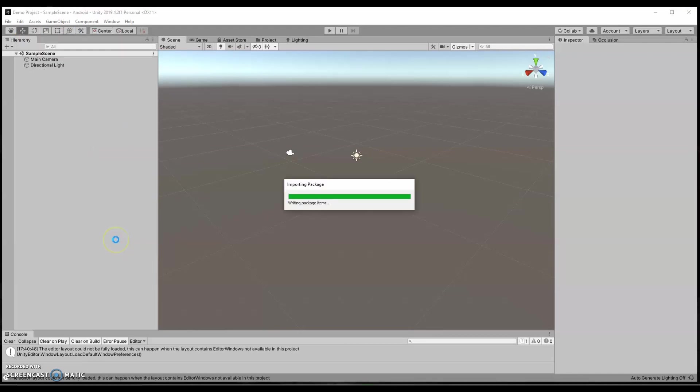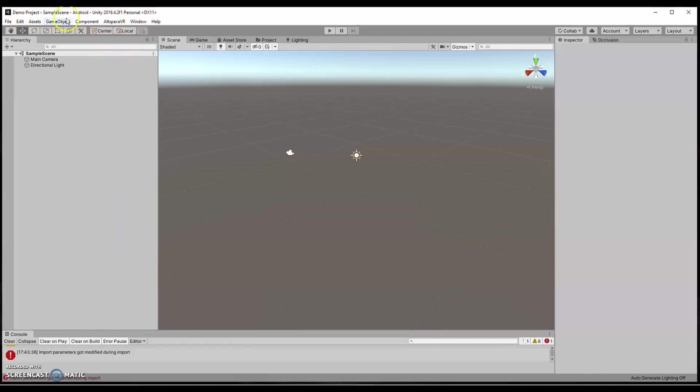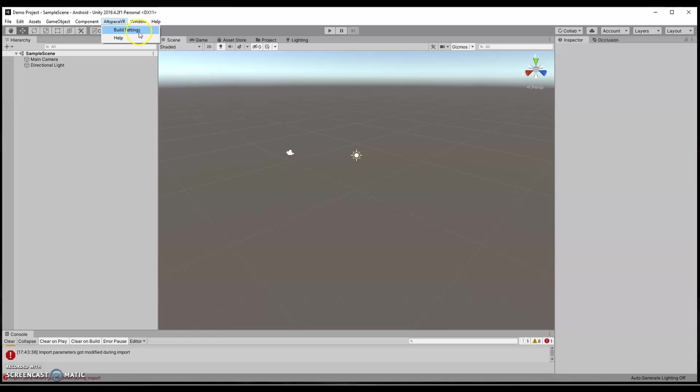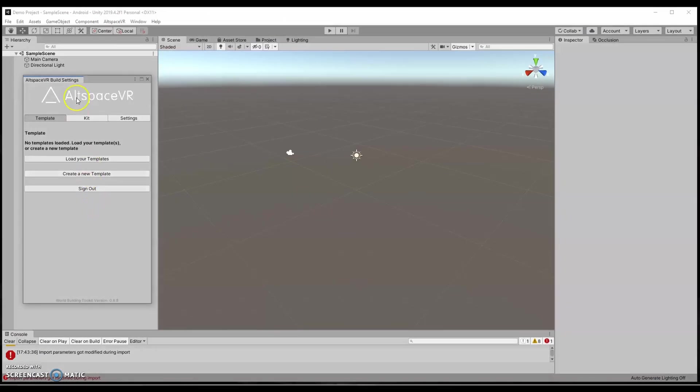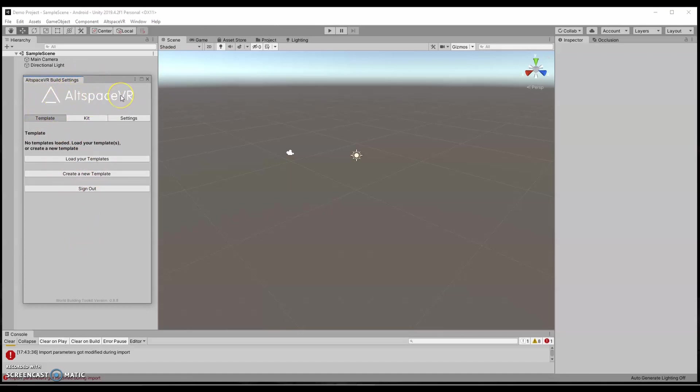It's going to take a few seconds. And if you've noticed, up here on my top toolbar, I now have an AltSpace VR tab. So if I open Build Settings, it's going to allow me to log in. Once I'm signed in, it will give me these options. You see AltSpace VR, there's your first sign that you're in the right place. And then it shows me template, kit, and settings.